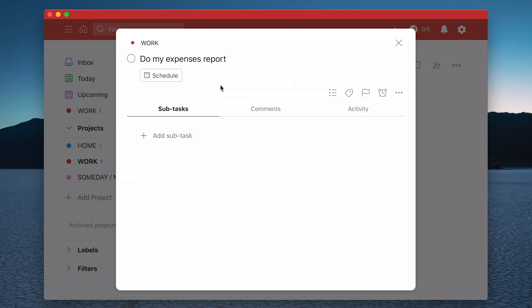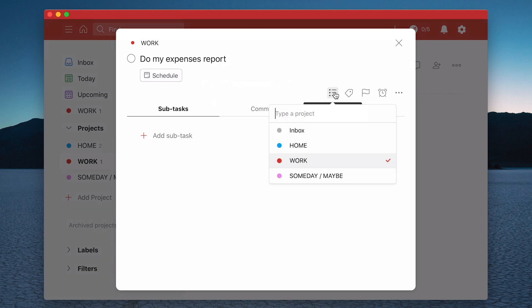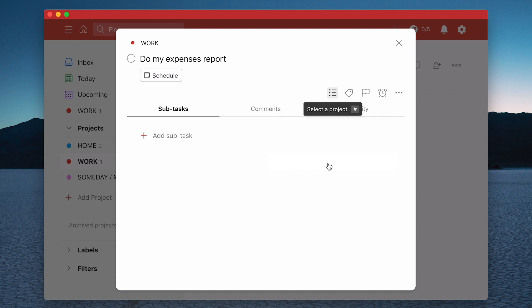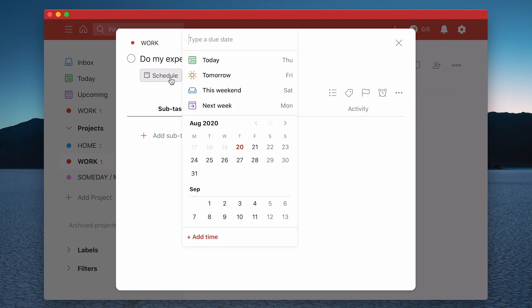As I mentioned the first thing you can do is you can actually change the project so I can move it to any of these projects here. Of course this doing my expenses report is related to work. I can actually go here and add a date. So I can go to just click on schedule and I can add a date.